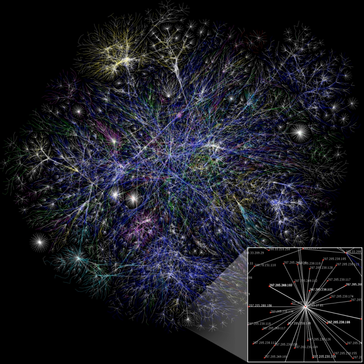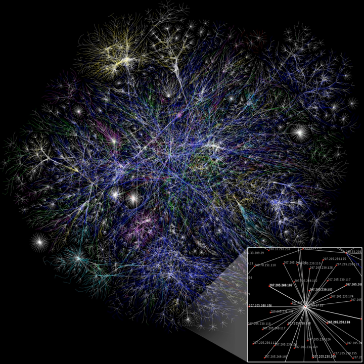Various theoretical frameworks have been imported for the use of social network analysis. The most prominent of these are graph theory, balance theory, social comparison theory, and more recently, the social identity approach.